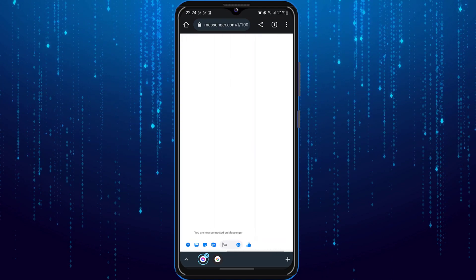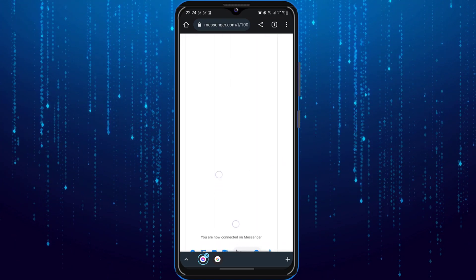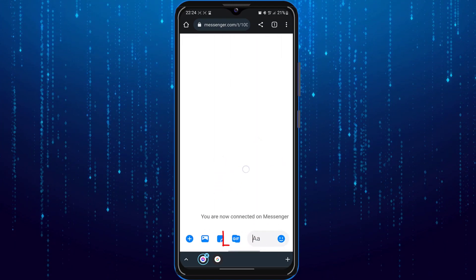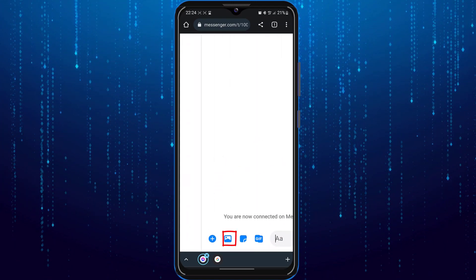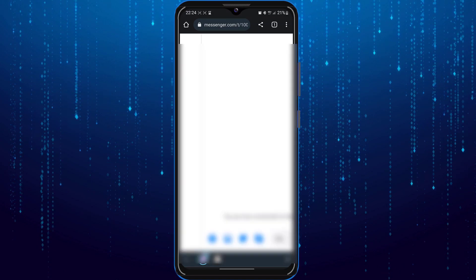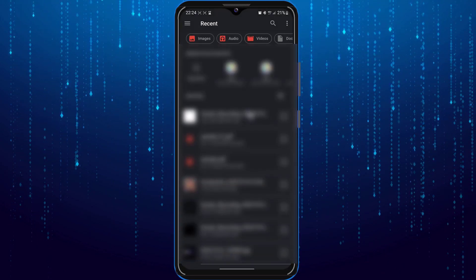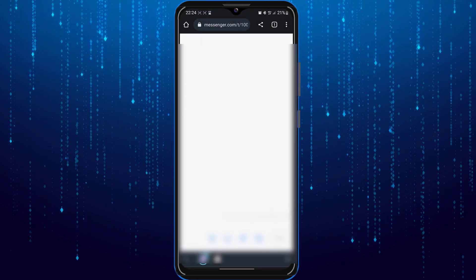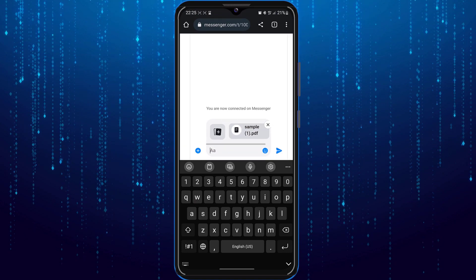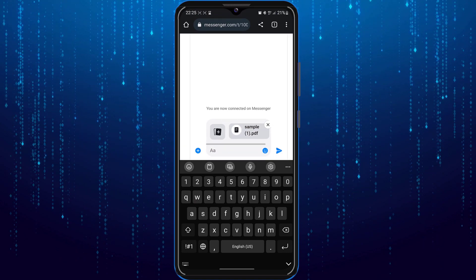Now go down and select this icon right here, and select your PDF file you want to send. Click send icon.